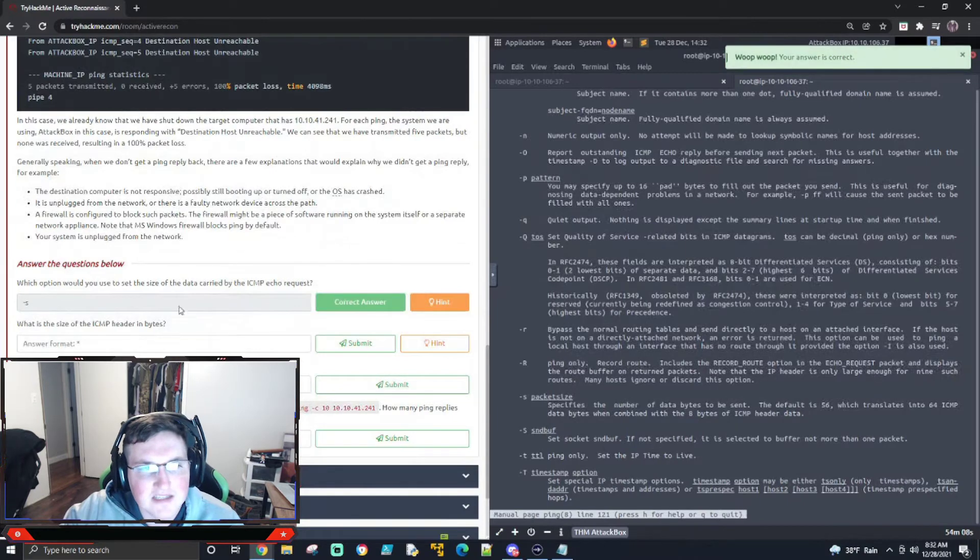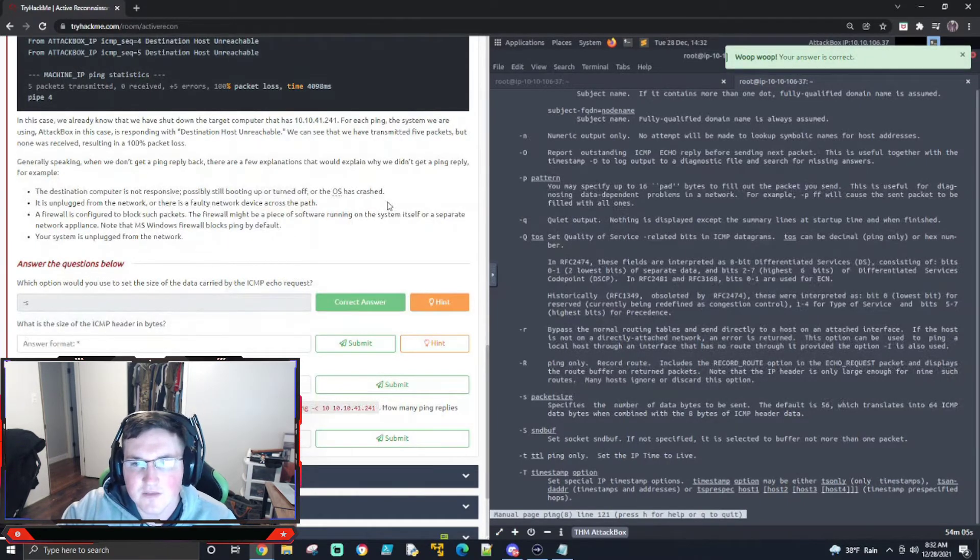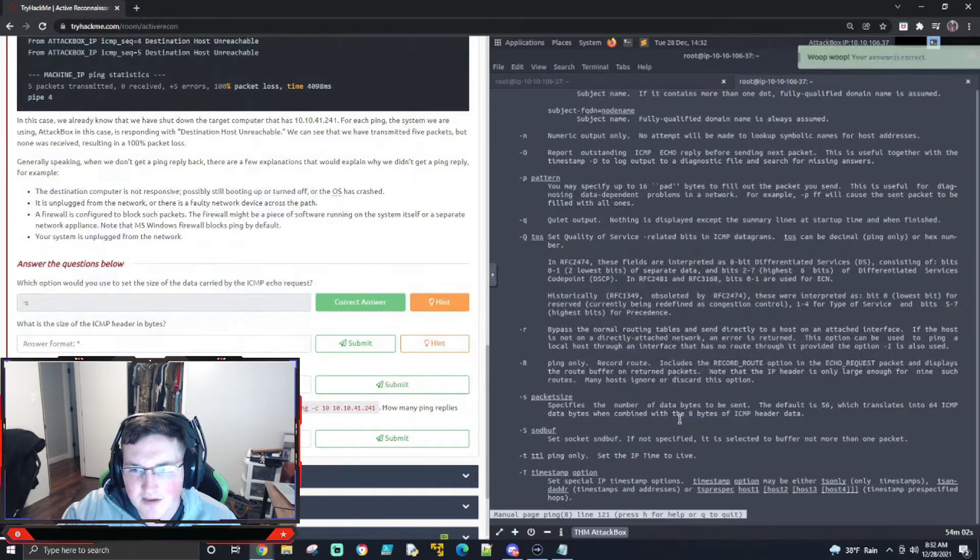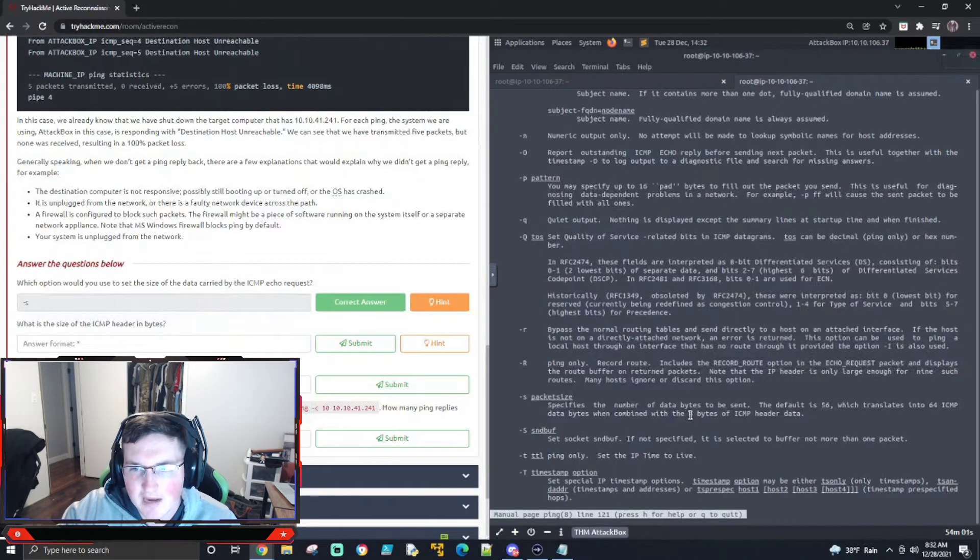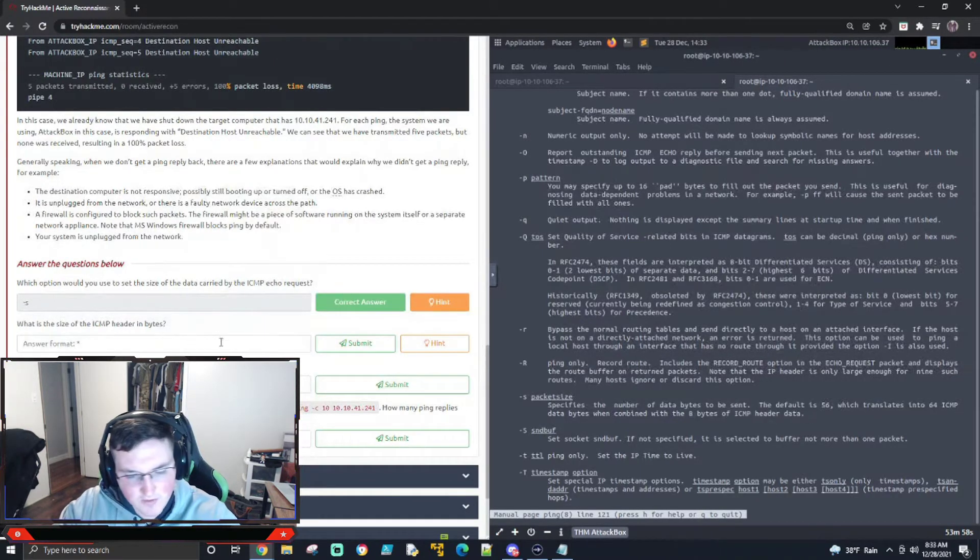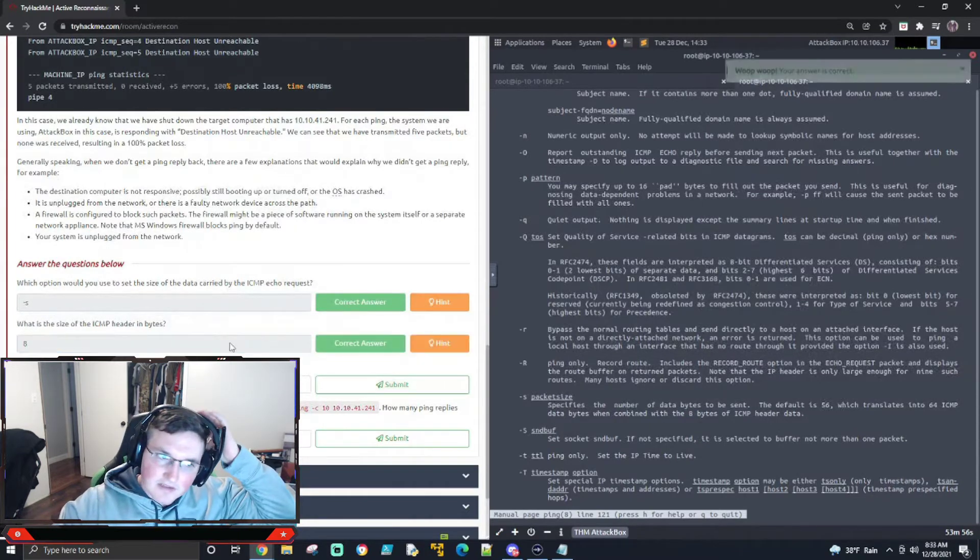Now, what is the size of the ICMP header in bytes? Now, this one, I wouldn't expect you to know off the top of your head, but it does tell you right here, eight bytes of the header data. So it's telling us in advance.